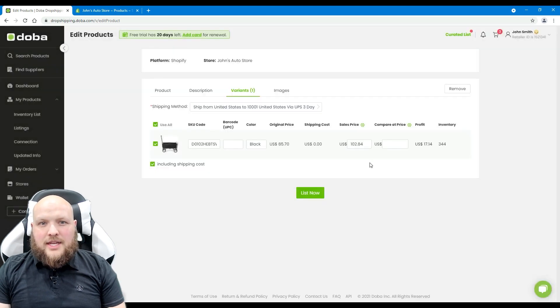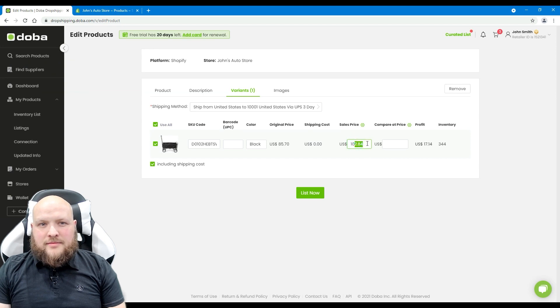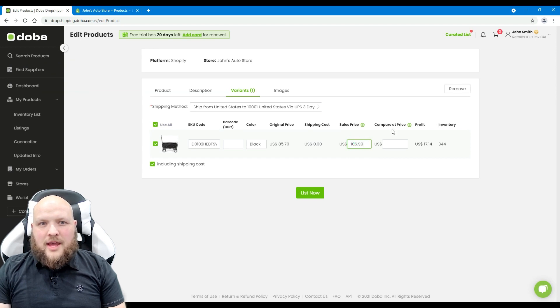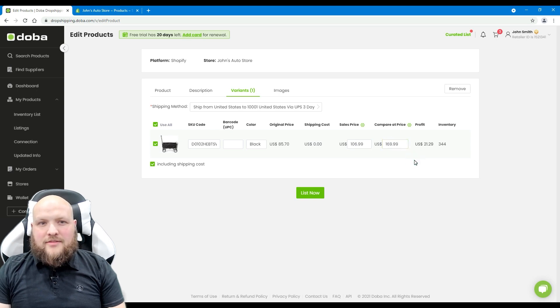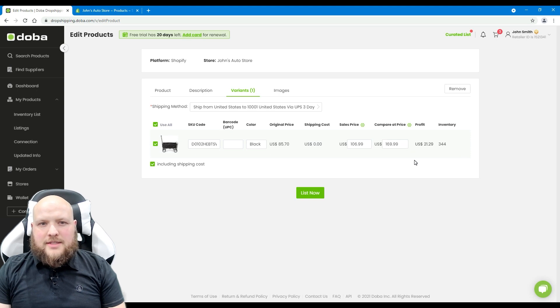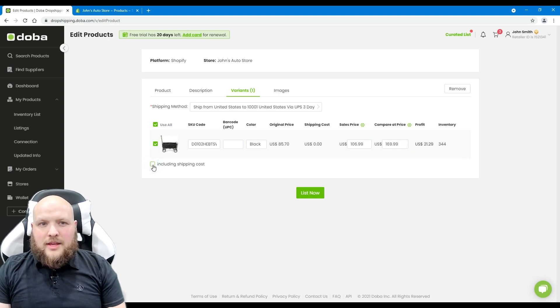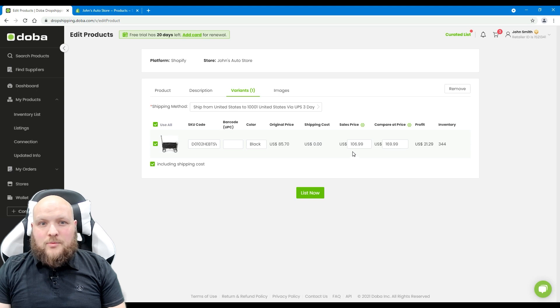For each variant, please set the sales price and the compare at price. The compare at price is the original price. You may set the figure a bit larger than the sales price. And please note, if you check including shipping cost, the shipping cost will be added to the sales price.